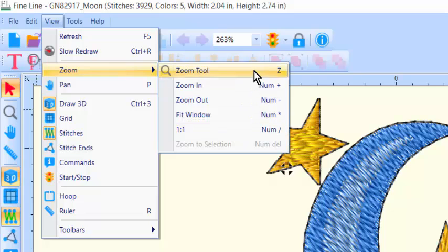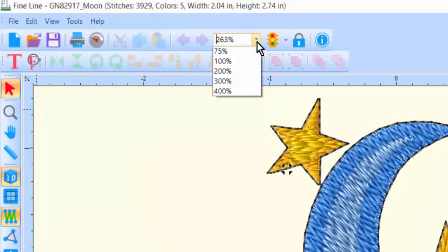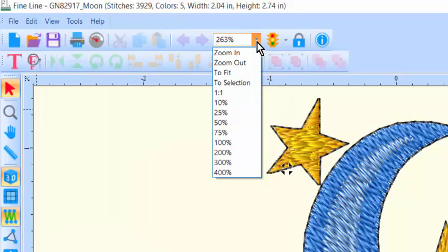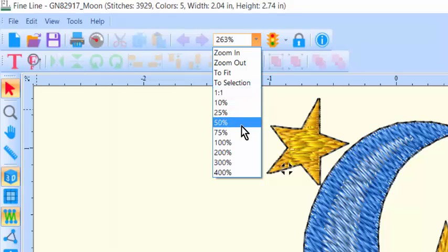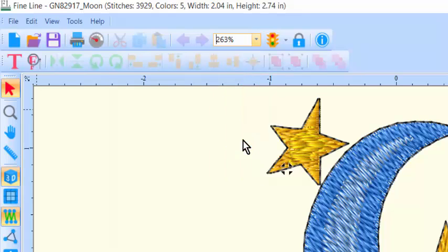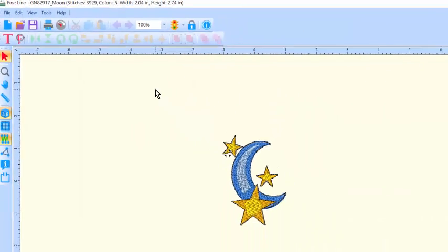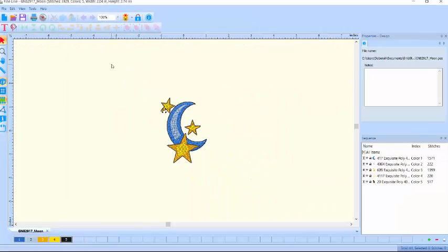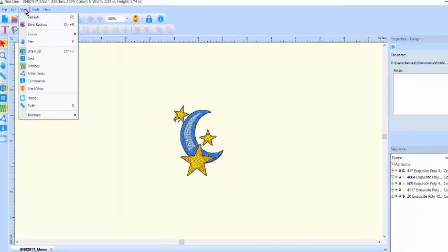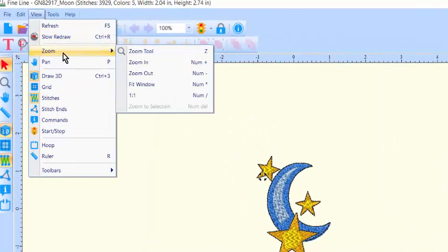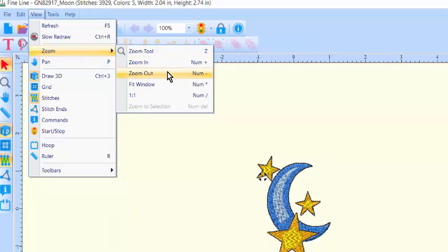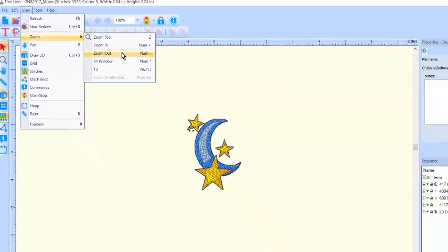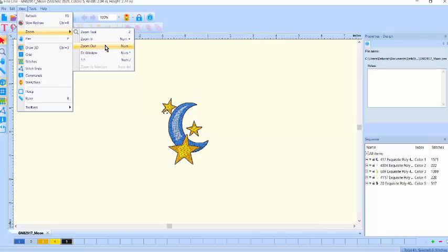Or, in the Viewing Scale dialog, you can select 1 to 1 or 100%. If your design is quite large, you may need to go to View, Zoom, and Zoom Out until your design and the lettering can appear on the screen together.